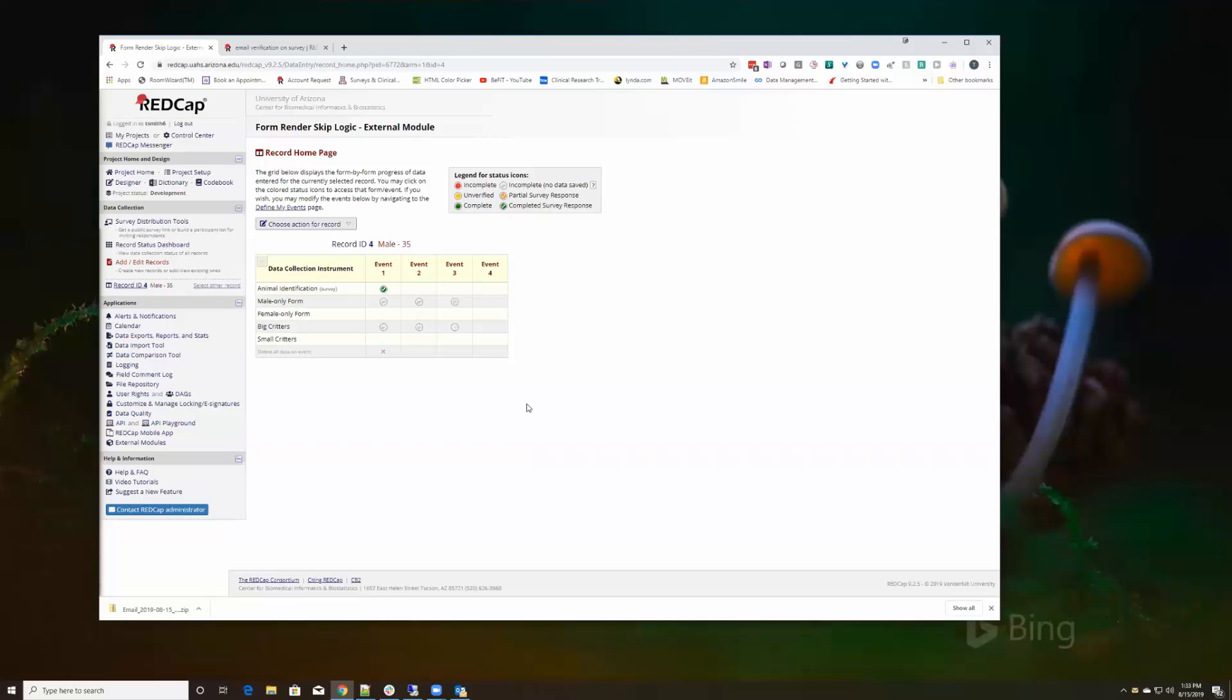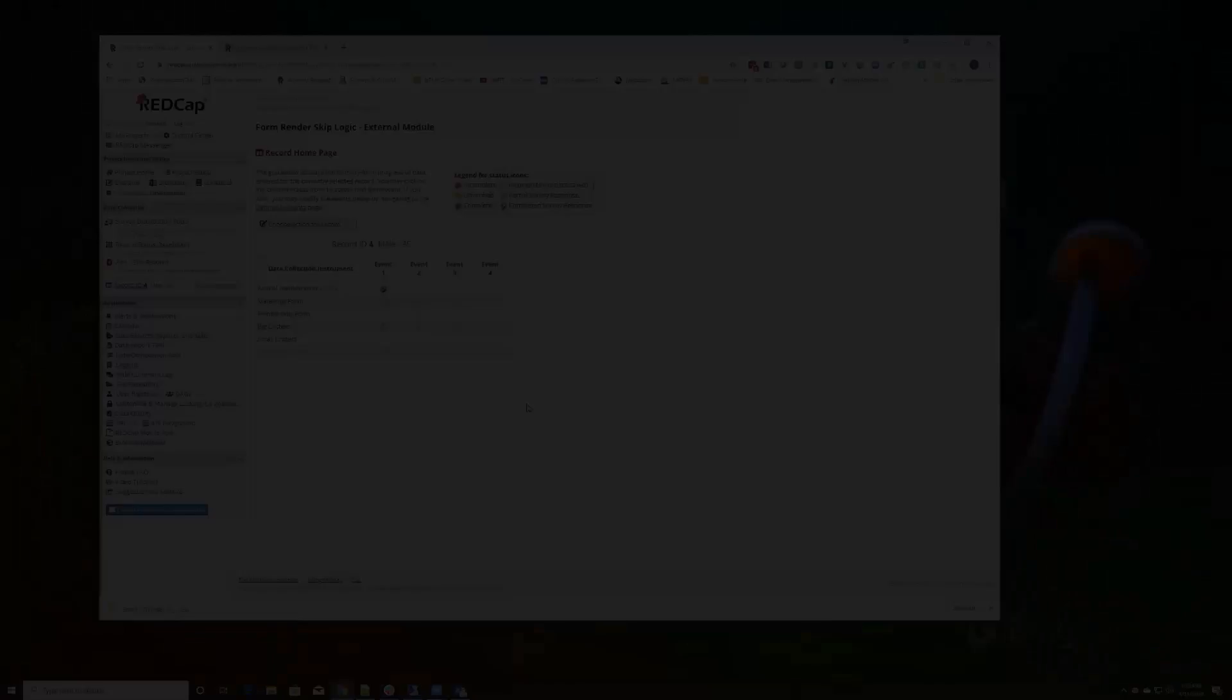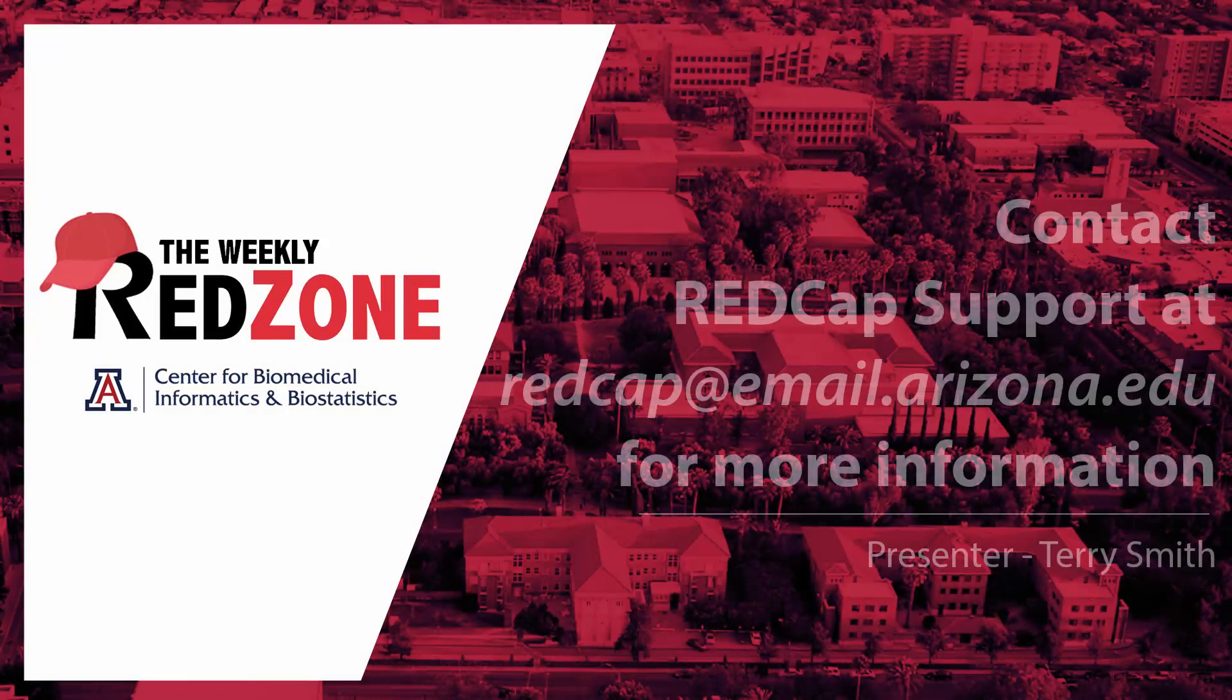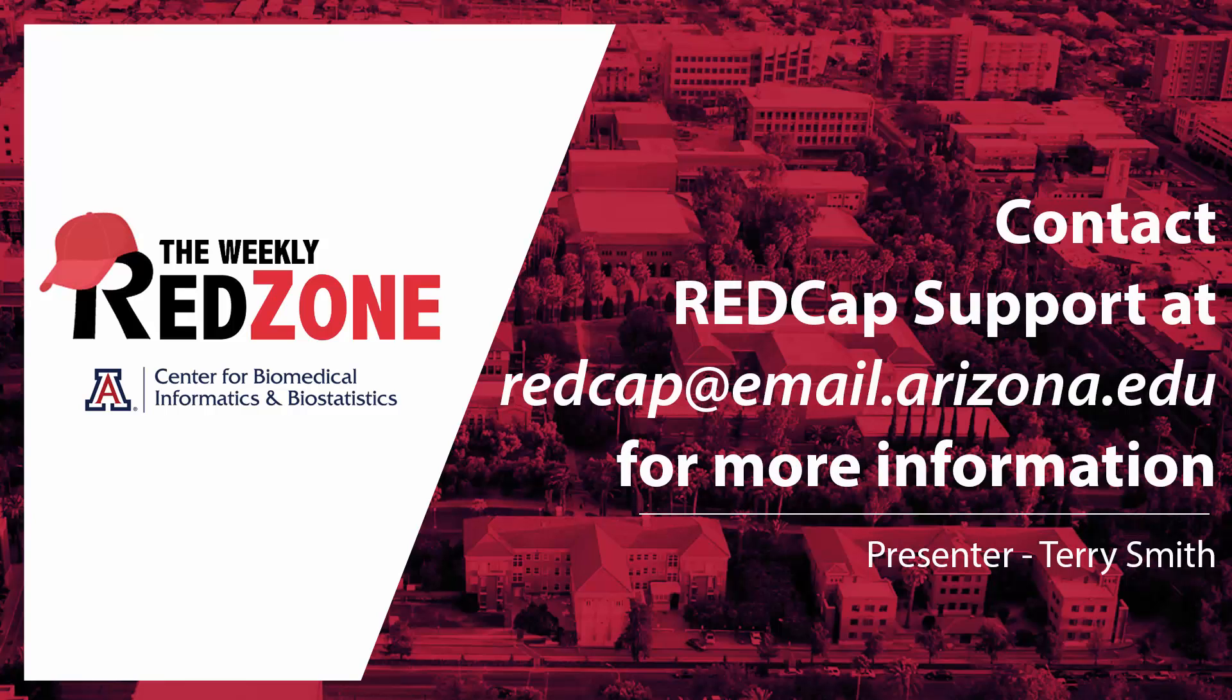So that's the form render skip logic. If you are looking to ensure that you get accurate data collection on your projects.